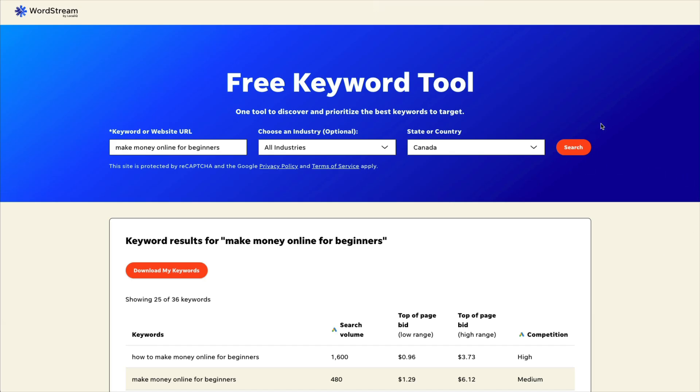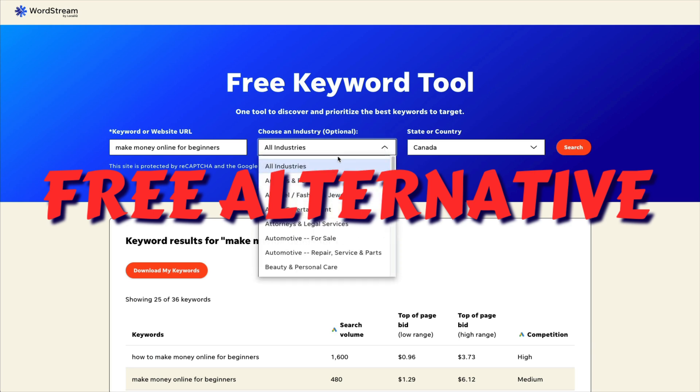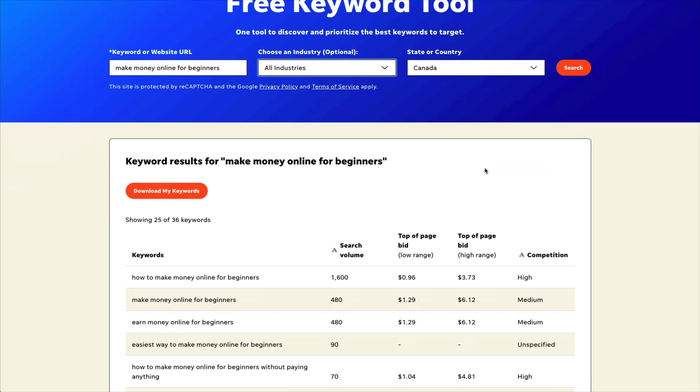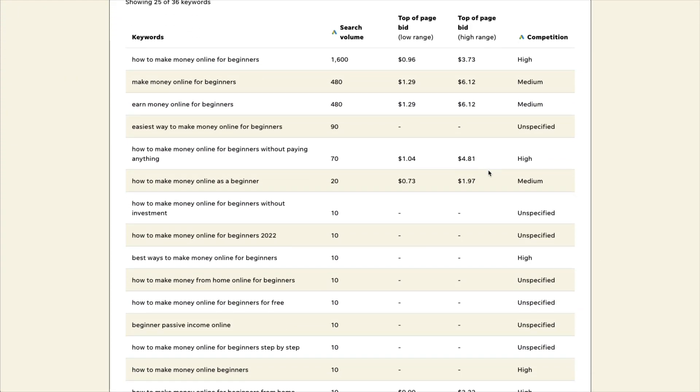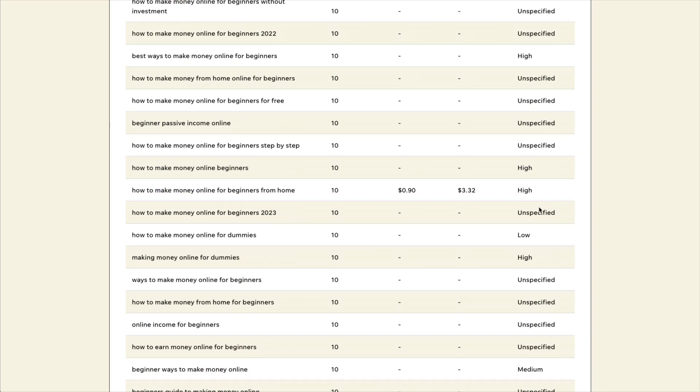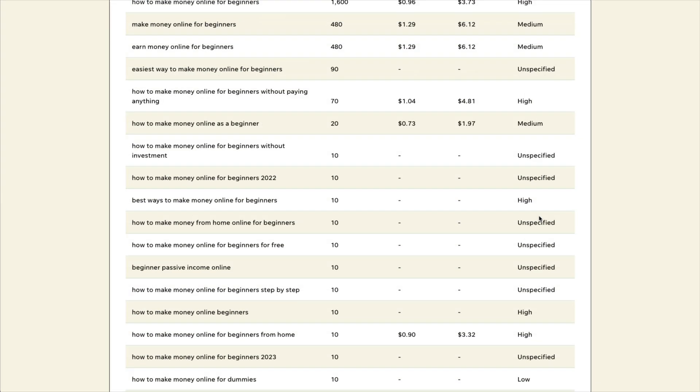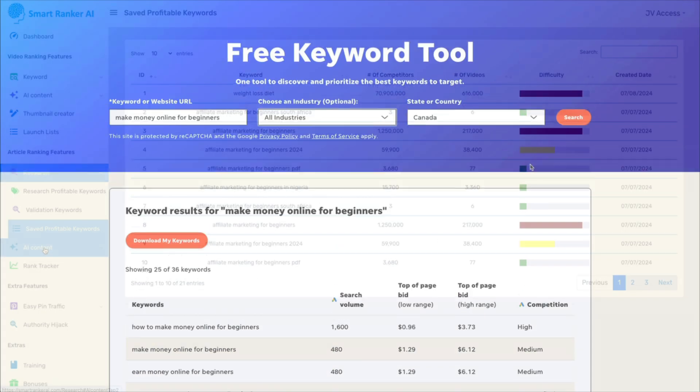If you come to the free keyword tool called WordStream, you can put in your keyword. You can choose an industry if you want and choose the country that you want it to rank for and look at everything that it gave me. So it tells you what the search volume is. It does give you information if you're doing paid ads. But the important thing is right here. High, medium. Okay, it's going low. And this way you can tell which keywords you'd be able to rank for.